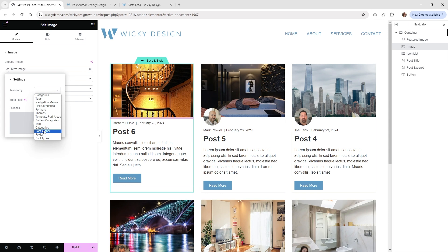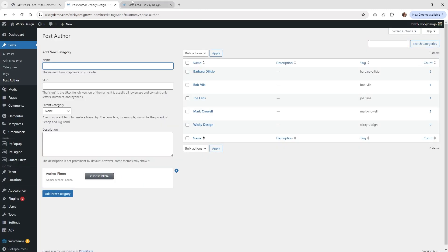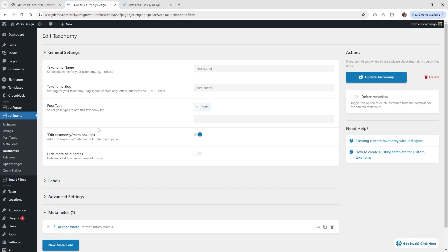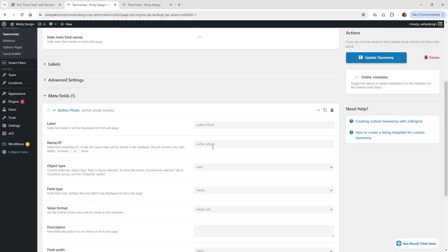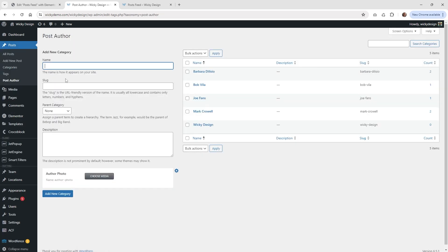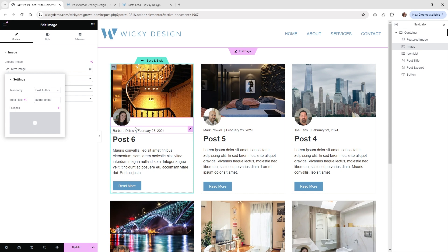Go down to the taxonomy called post author and then the meta field — I called it author-photo. If you need to find that, you can go back to your taxonomy and the meta field ID is listed there as author-photo. Alternatively, go to your post author taxonomy and click the button next to where it says author photo — they give you two options to get that meta field value. Once you paste it in, the grid should automatically populate with your post author photo.